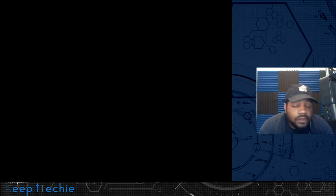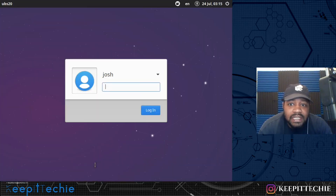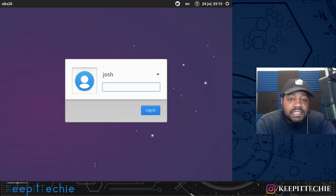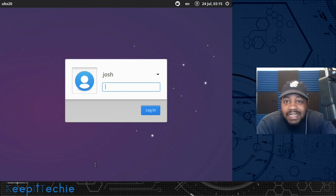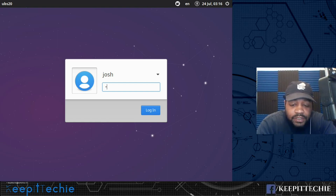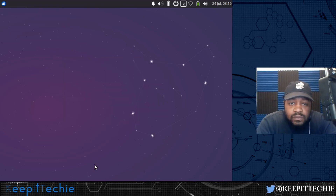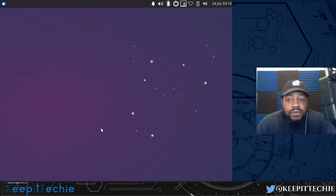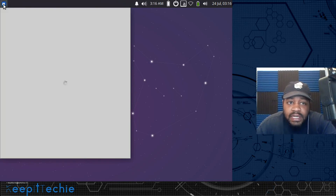It'll pop up with the terminal first, but the display manager will pop up after a couple of seconds — it normally does that the first time. Here we go, this is LightDM. If you had a different desktop environment, it'll give you a dropdown for changing it. Let's log into it. And now we are good — we have a full desktop environment on top of Ubuntu Server 20.04.